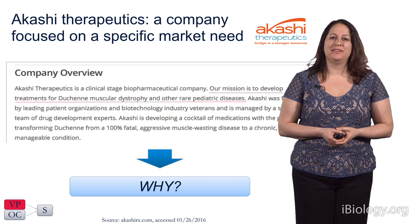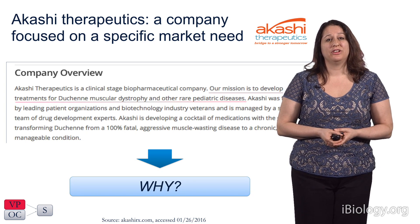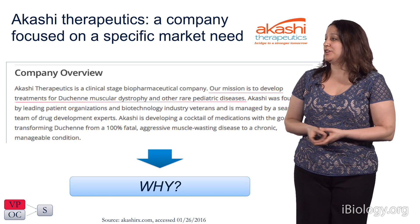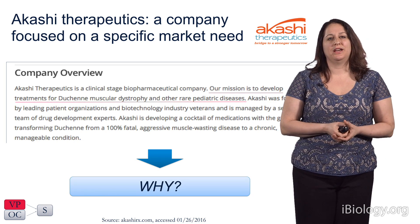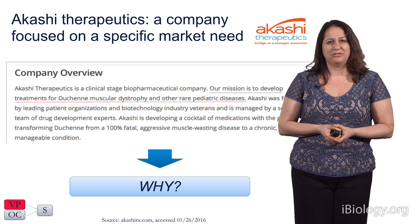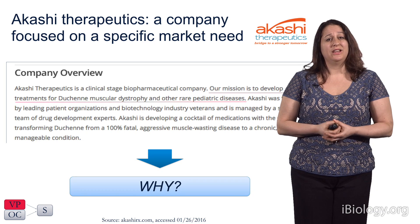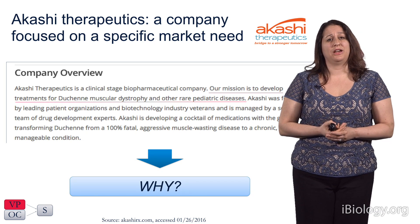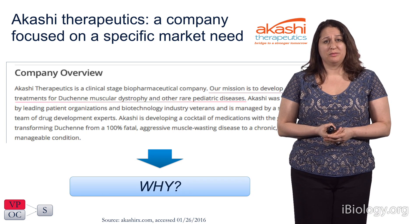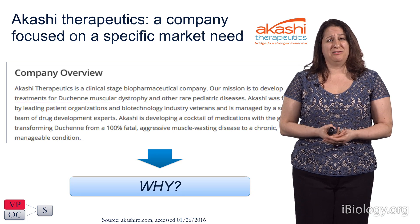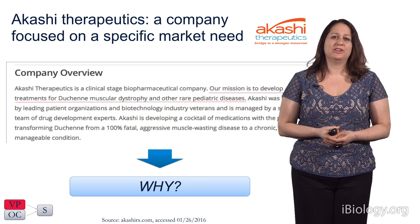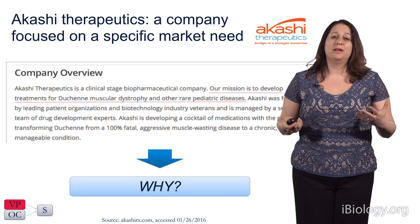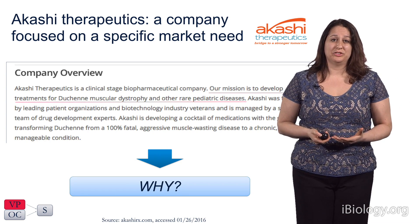Here's an example of a company founded based on the why. Akashi Therapeutics is a small biopharmaceutical company founded with the mission to develop treatments for Duchenne muscular dystrophy and other rare pediatric diseases. Duchenne is a particularly debilitating hereditary disease that affects only boys, puts them in a wheelchair by their teenage years, and results in early death. Currently, the only treatment is steroids, which are unpleasant and only minimally slow the disease. Akashi recognizes this need, and their long-term goal is to provide better treatments or even a cure. They're a why company.